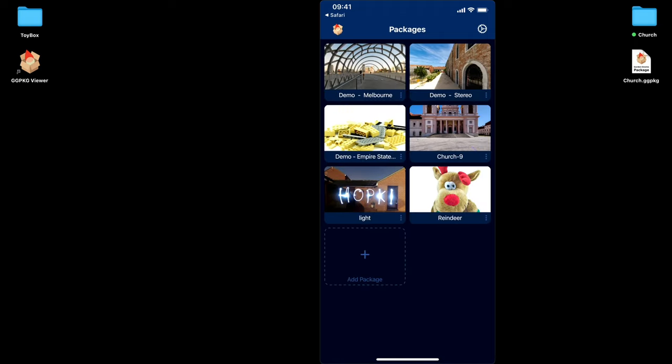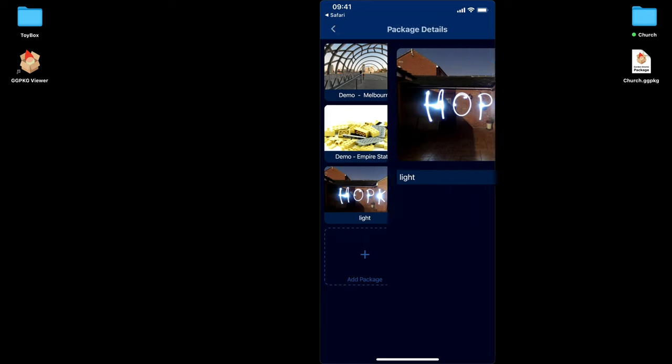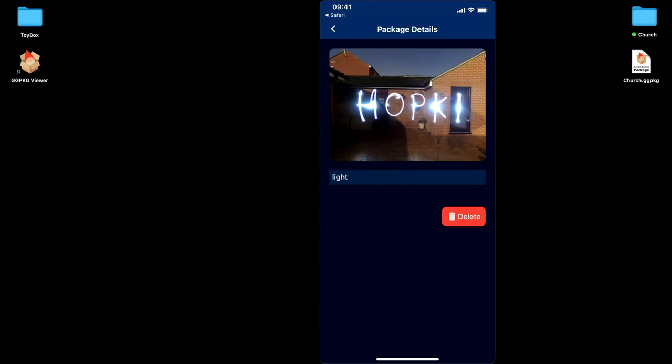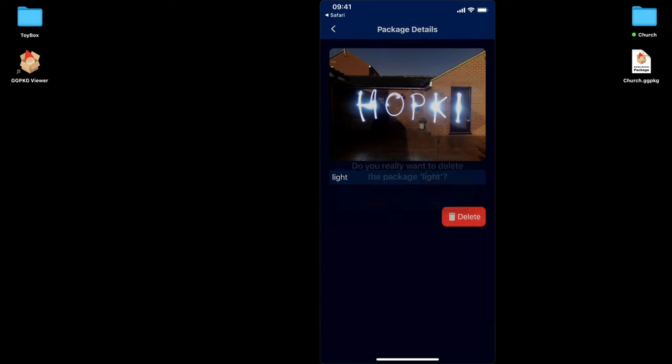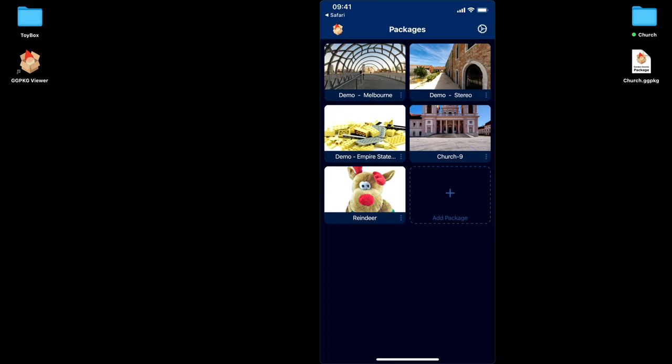Press and hold. I can also delete that as well. So let's just delete that and that's now gone. So that's basically all the settings and how to use the Package Viewer app, how to get your packages in there. And as always, thanks for watching.